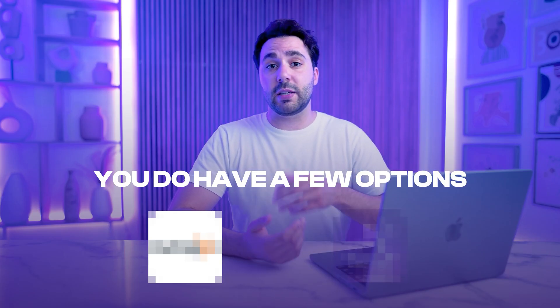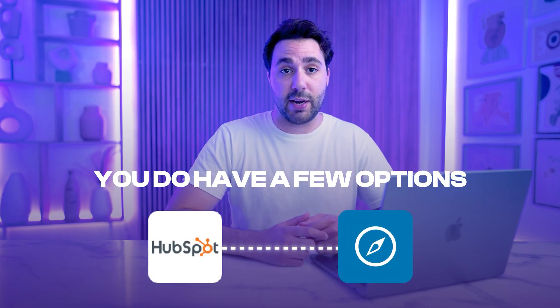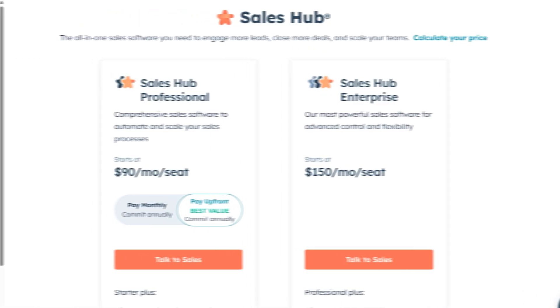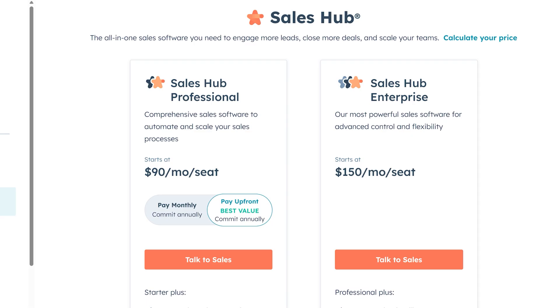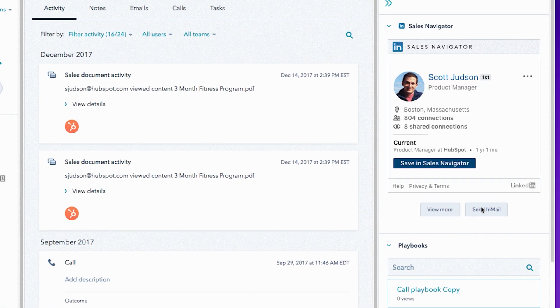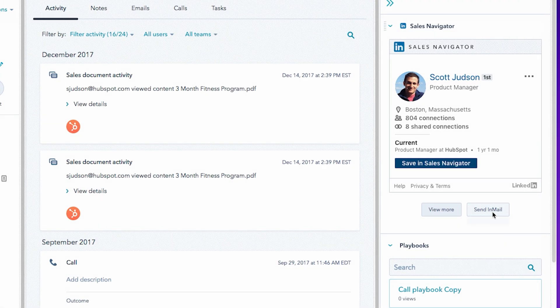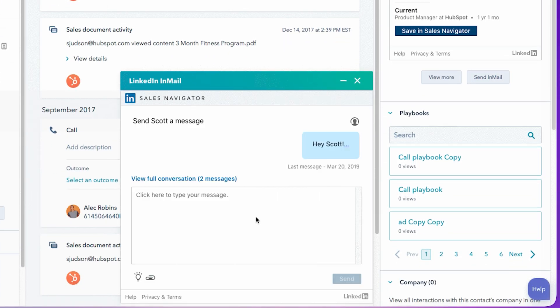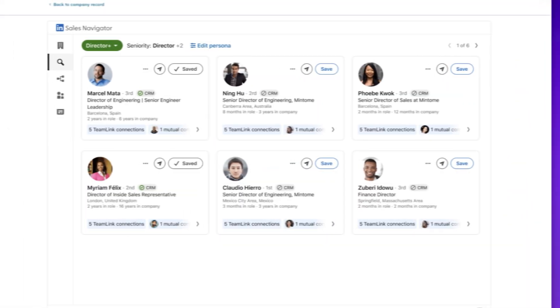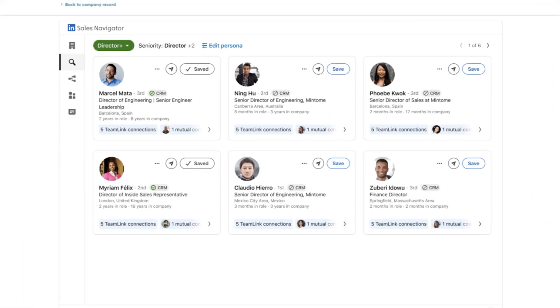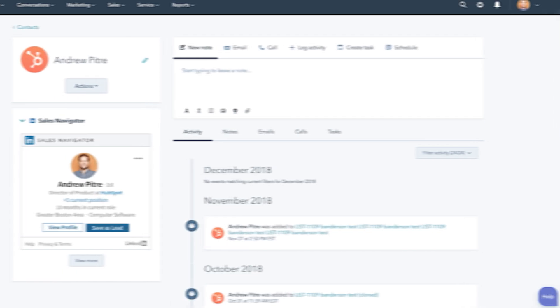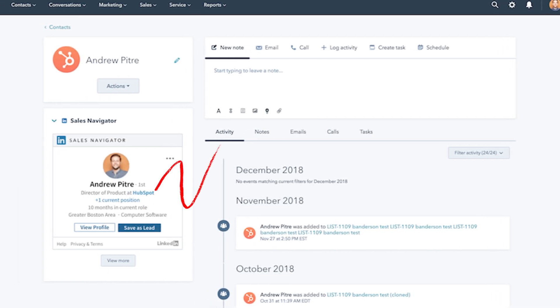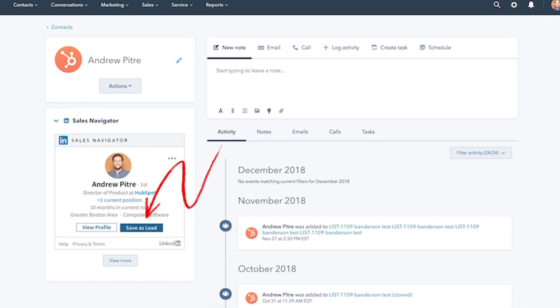Option one is HubSpot and LinkedIn Sales Navigator. If your team uses Sales Hub Pro or Enterprise, you can connect LinkedIn Sales Navigator to HubSpot. This connection will allow you to view LinkedIn Insights directly inside HubSpot contact records, send emails and connection requests without leaving HubSpot, and save people to your LinkedIn lead list from HubSpot.